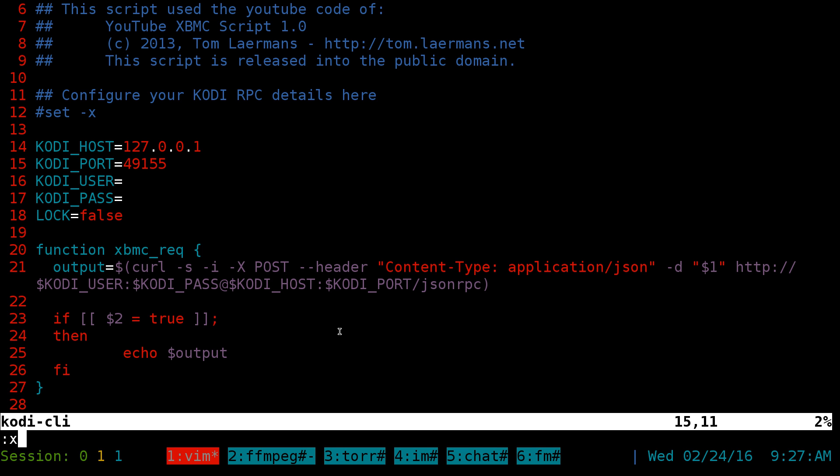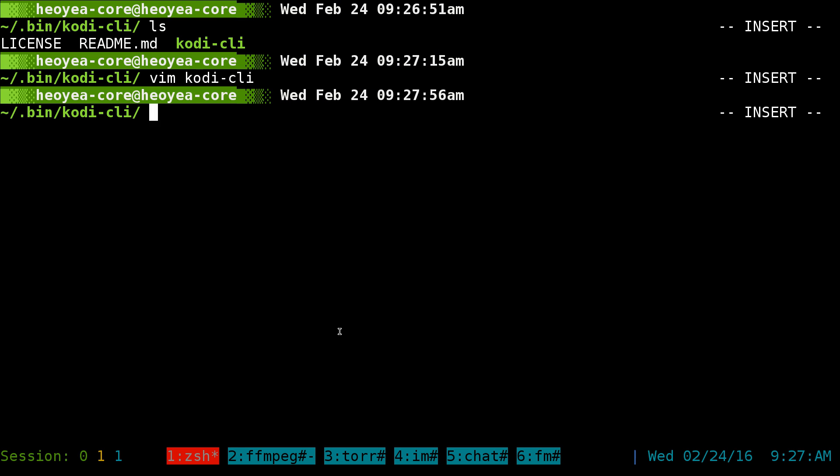That's pretty much all you got to do for setting it up and everything. And, oh, yeah, in Kodi, you make sure you have, I think it's like remote something like that in your Kodi settings. And you should be good to go. And this script will work.